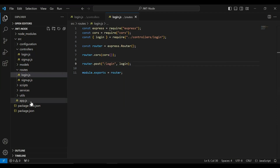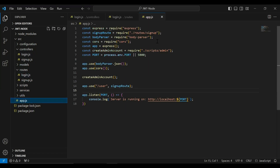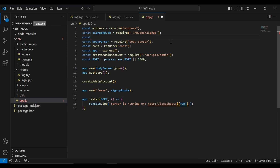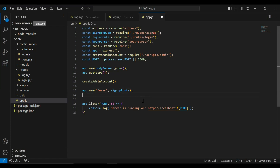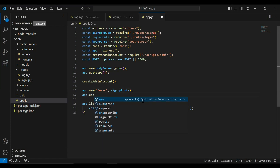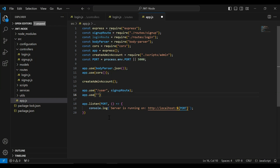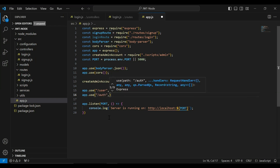Now let's go to app.js. I'm going to import the login route here, and then I'm going to use the login route with app.use. First we need to pass the mapping which is slash auth, and after that we need to navigate the request to the login route.